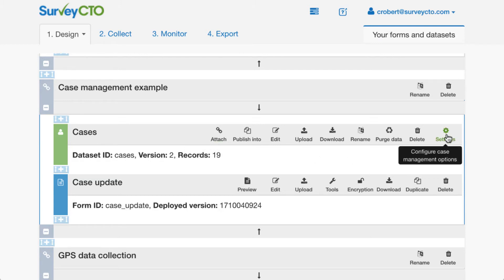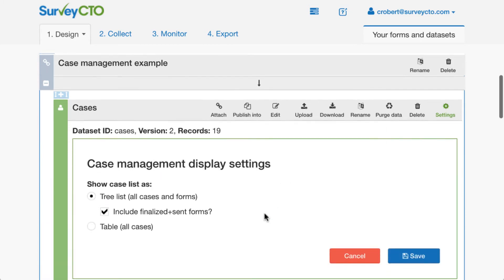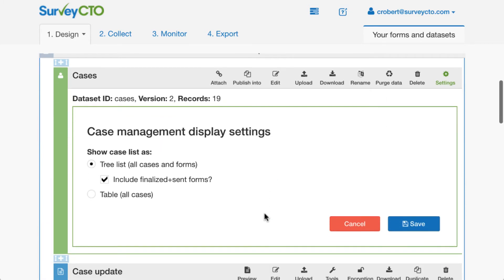There's a new settings option available that wasn't there in the previous release. If I click on Settings, you can see that I have display settings available. The option here is to show the case list as either a tree list or as a table. It's probably going to be easiest if I show you the difference between these two views on the device itself.